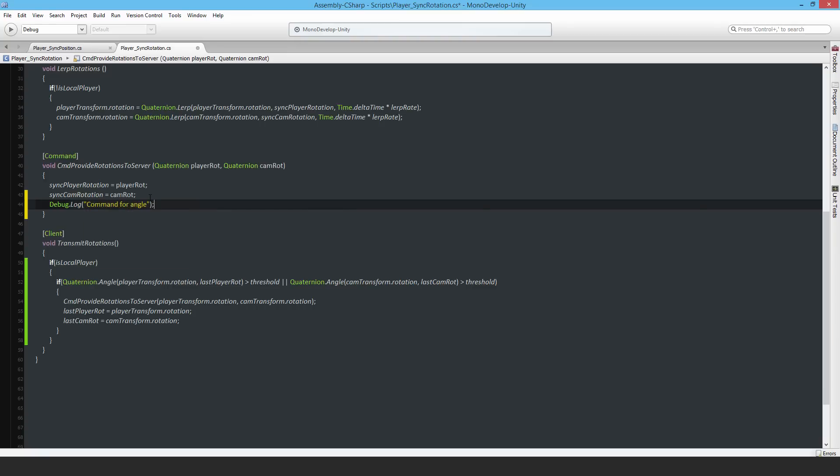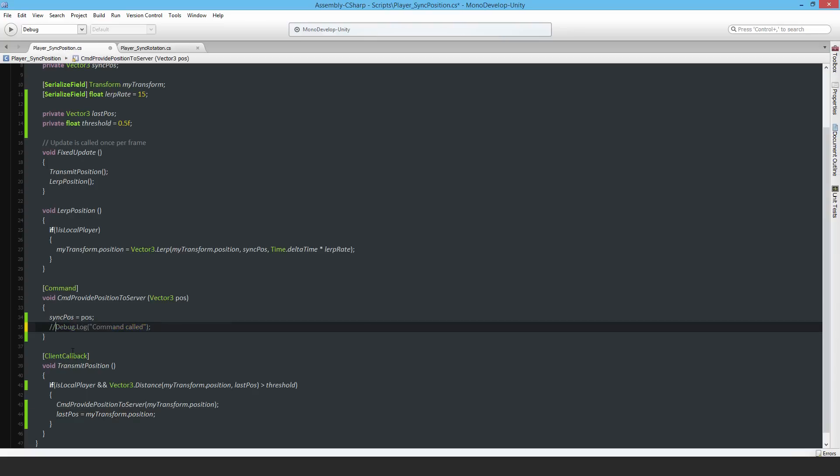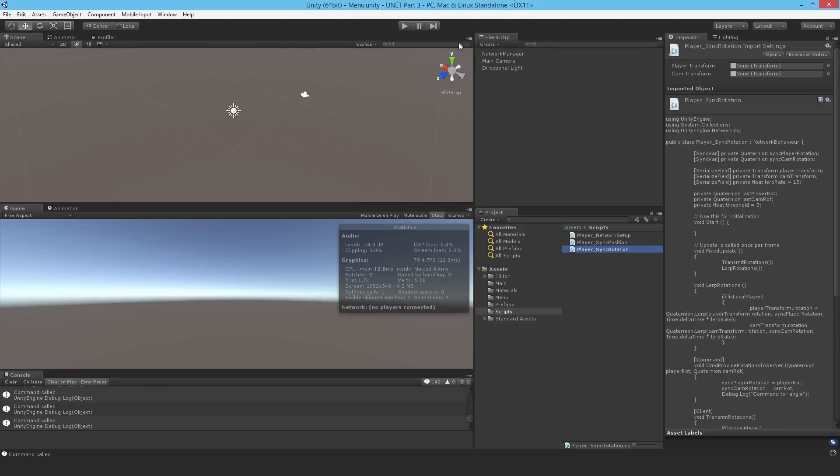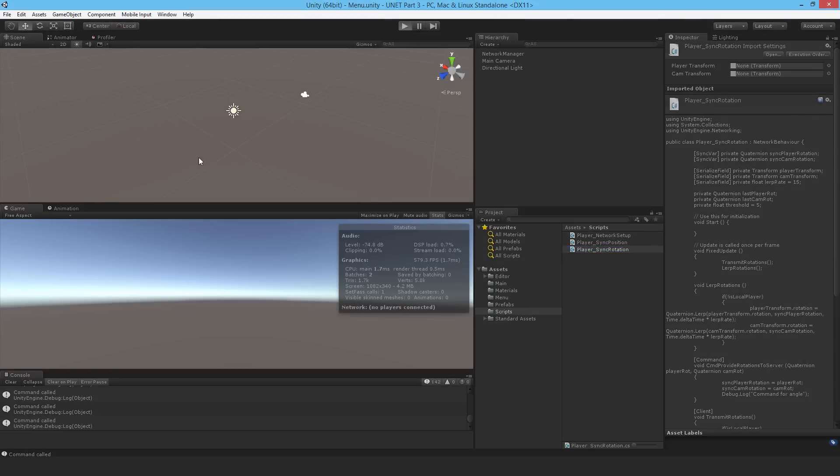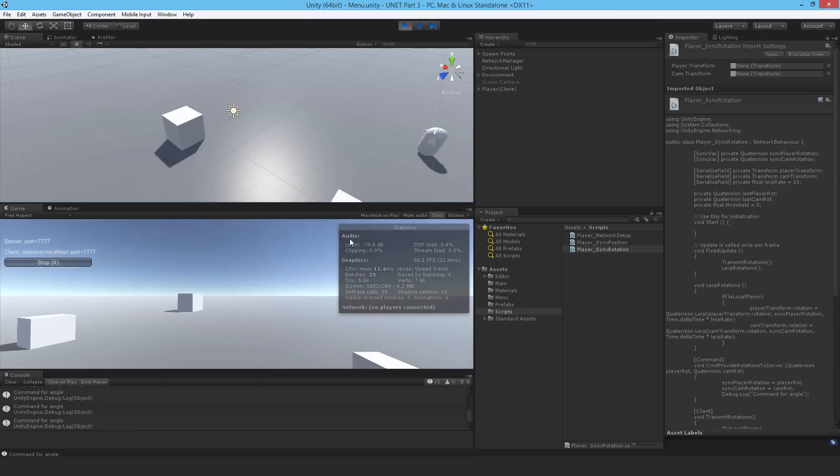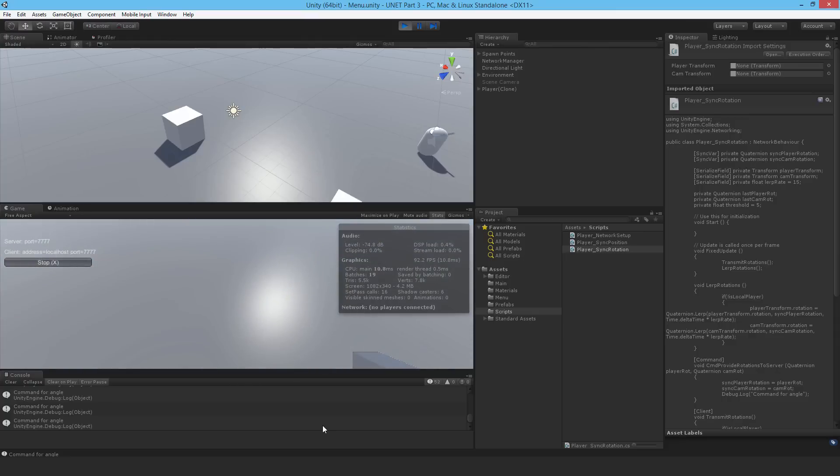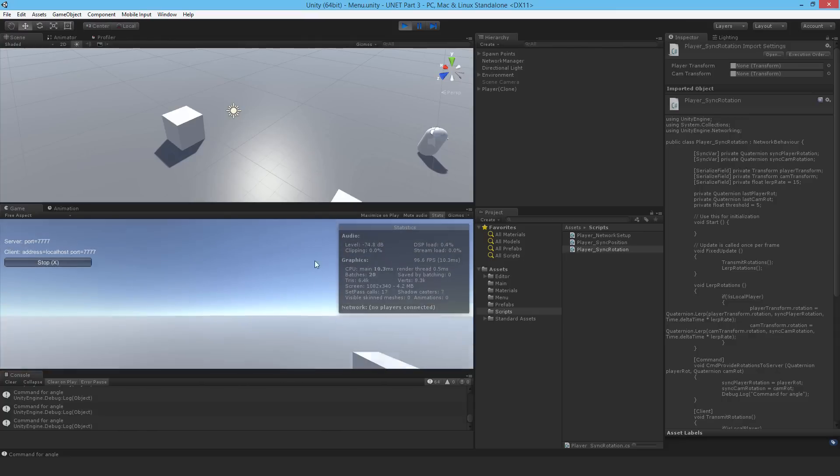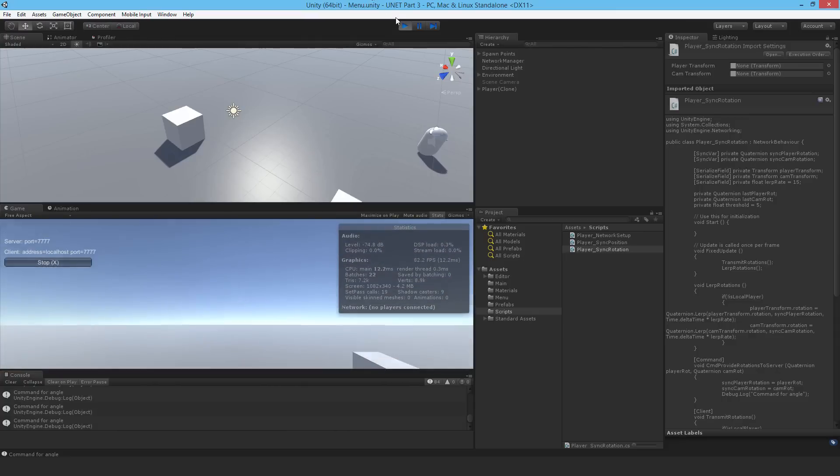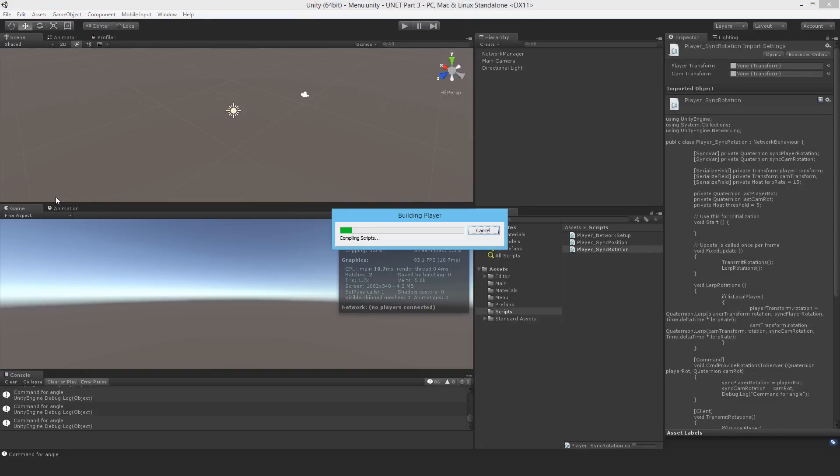Come back to Unity and I can just hit the play button. It's working. I'm not sending out commands for angles now. If I rotate on the y-axis, now I'm sending commands. If I tilt up and down, if I tilt up, there you go. That is working. How about I just build and run for a quick check.